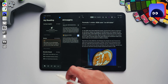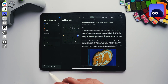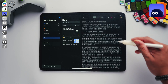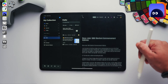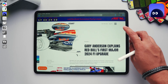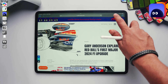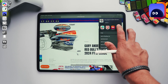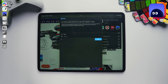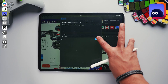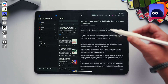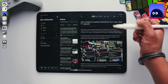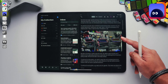Qbox even allows you to organize your articles and links by creating different folders based on your needs. To load a link, simply hit the share button on your browser and select Qbox — it will load up the article for you. This also allows you to read them offline, so it can be a great tool if you wanted to read something on flights.